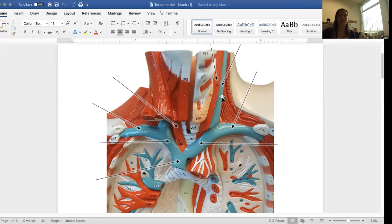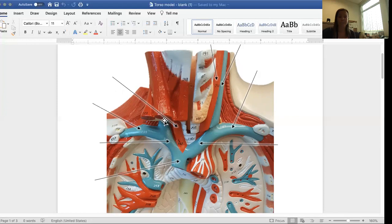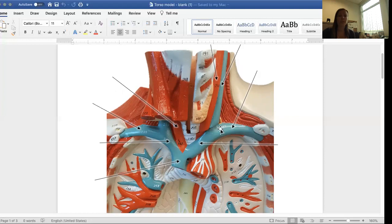And you can see the same on this side. This is the common carotid artery. It's hidden on the right side, but the jugular vein goes up the right side of the neck as well. This is the subclavian vein on the right side, and this is the left subclavian vein.